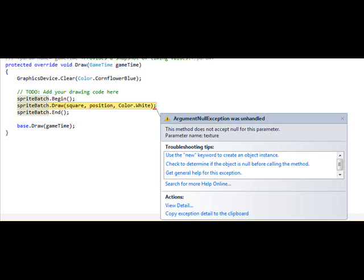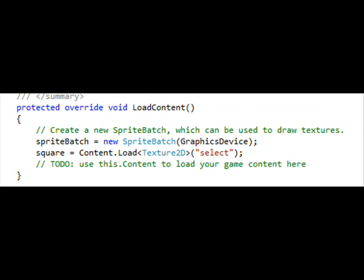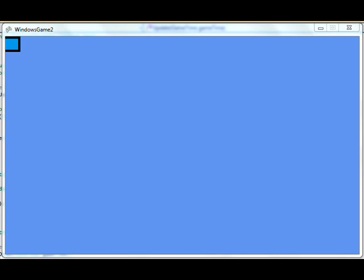So how do you fix that? You add a picture into the Content folder. But it still won't work — you have to actually load it. Set the Texture2D equal to a Content.Load call with the asset name. The asset name will always be, by default, the file name of the picture. Once you do that, it'll draw.